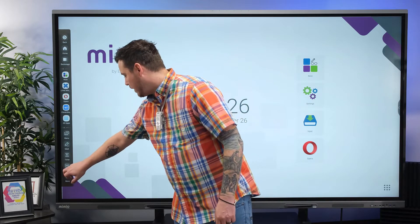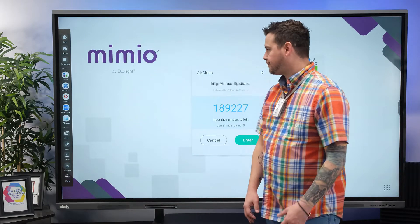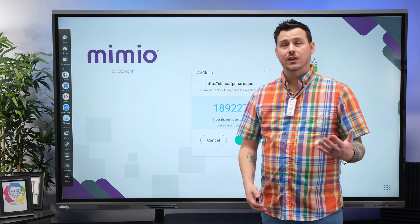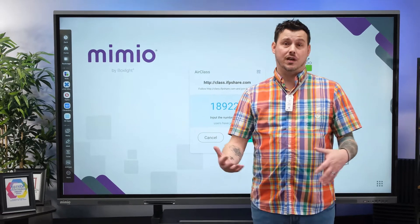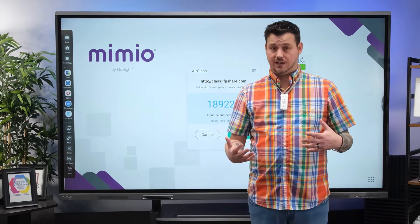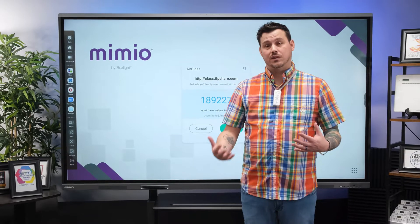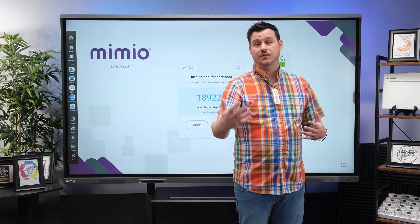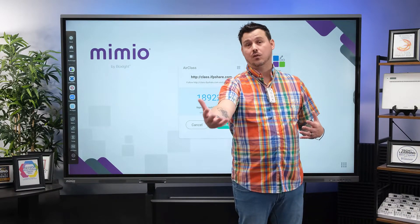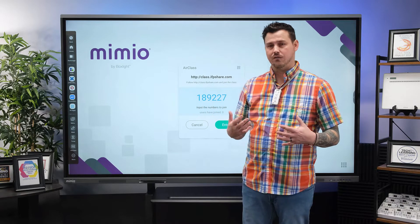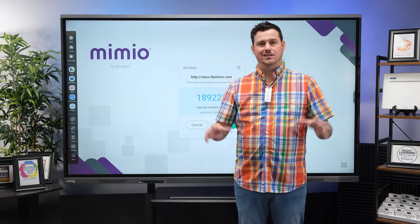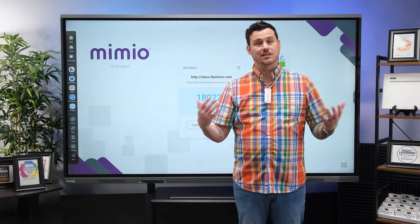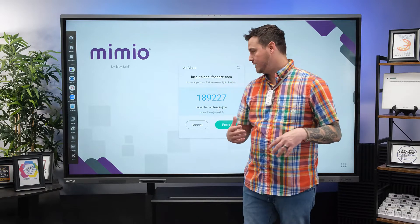Now I'm going to open AirClass. What AirClass provides is a quick and easy way to do checks for understanding. It's a great way to engage with an audience, ask them questions, and have them use their own devices to share information, giving you a bigger picture of how your audience is receiving or understanding your content.